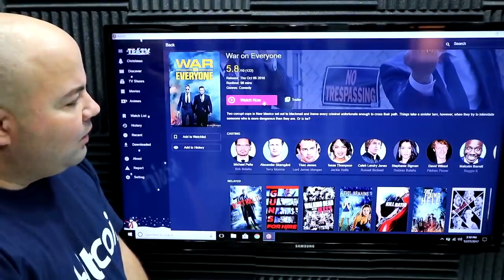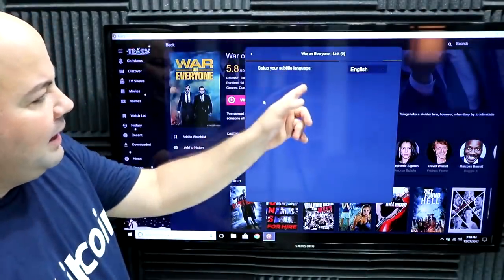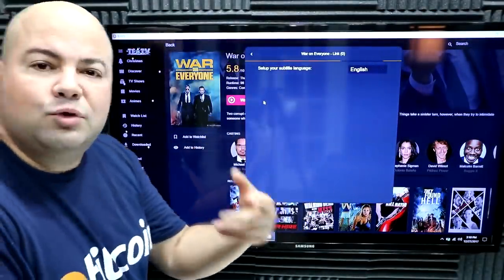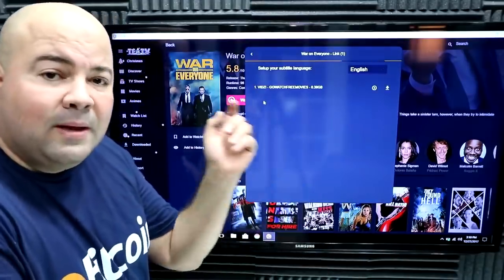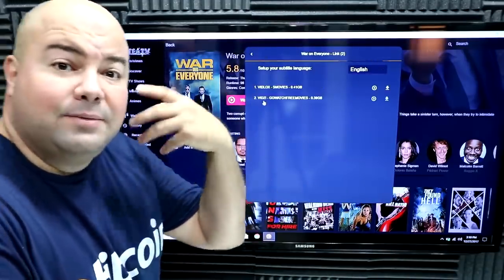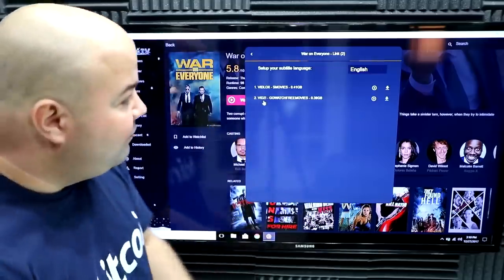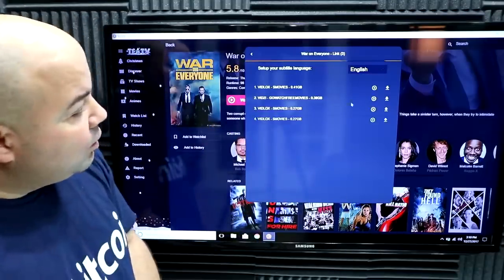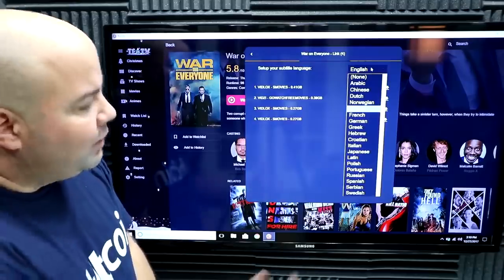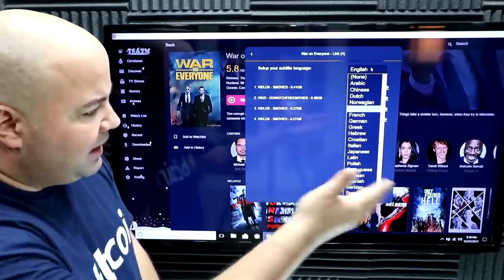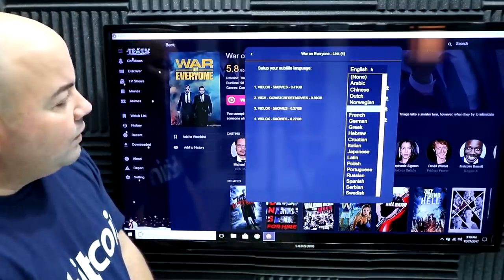You click Watch Now and it will populate all of the sources and URLs, then you pick the one you want. It also has subtitles, as I explained at the beginning of the video. You can select the subtitle language you want — from English to Arabic, Chinese, Spanish, French, German, and so forth.